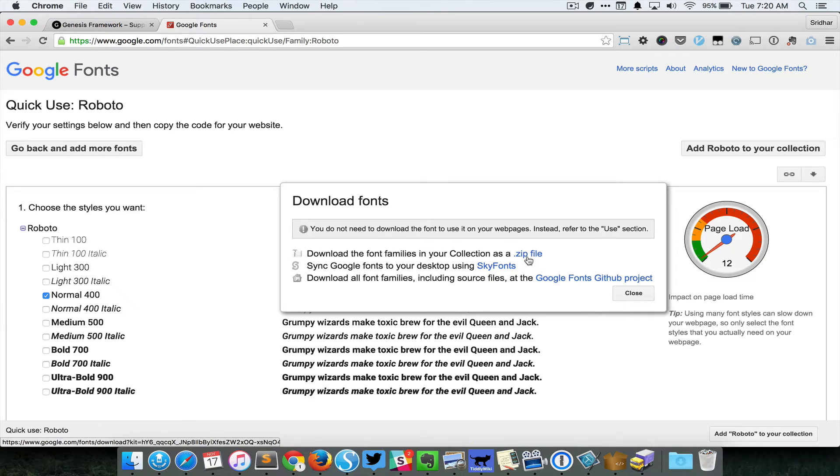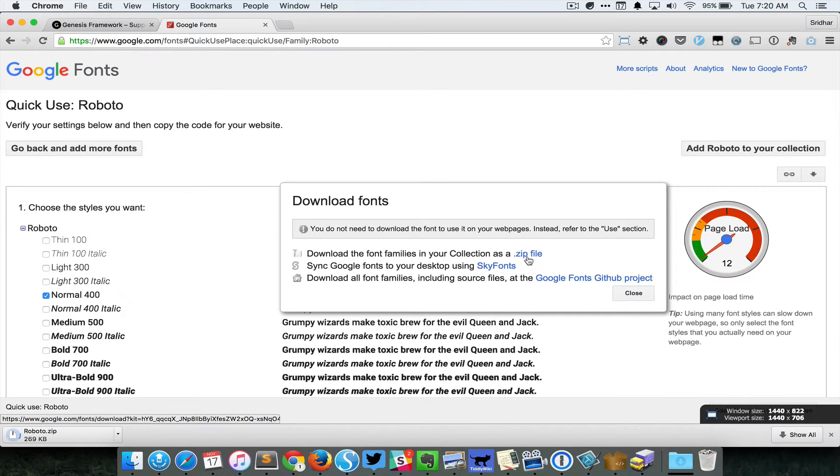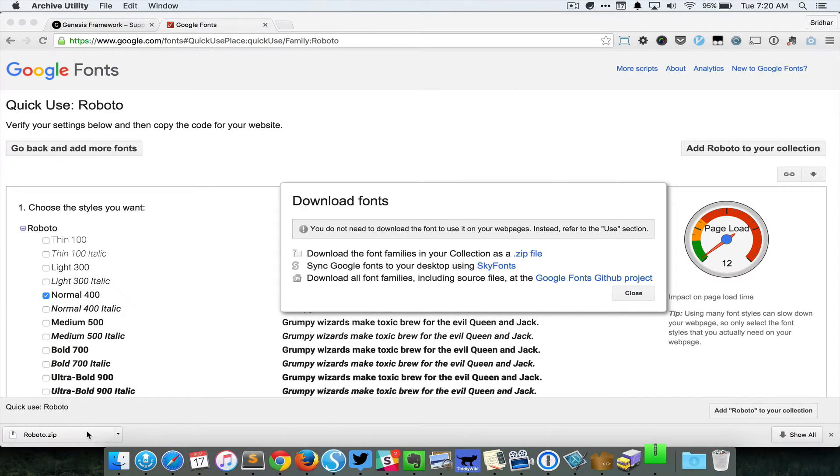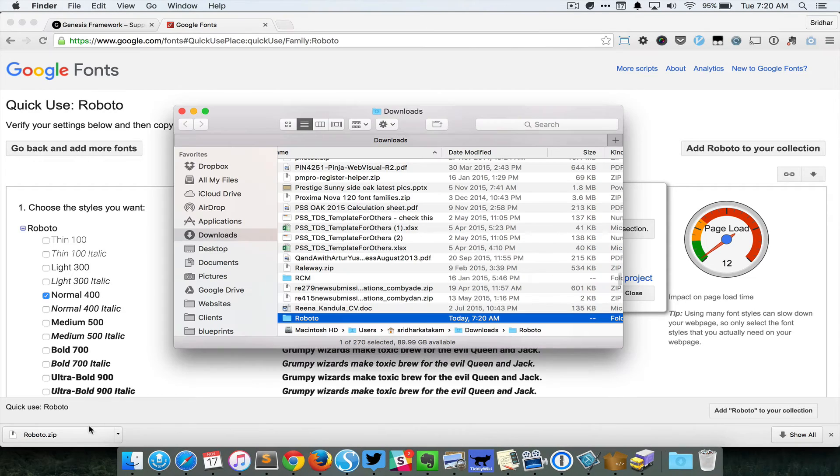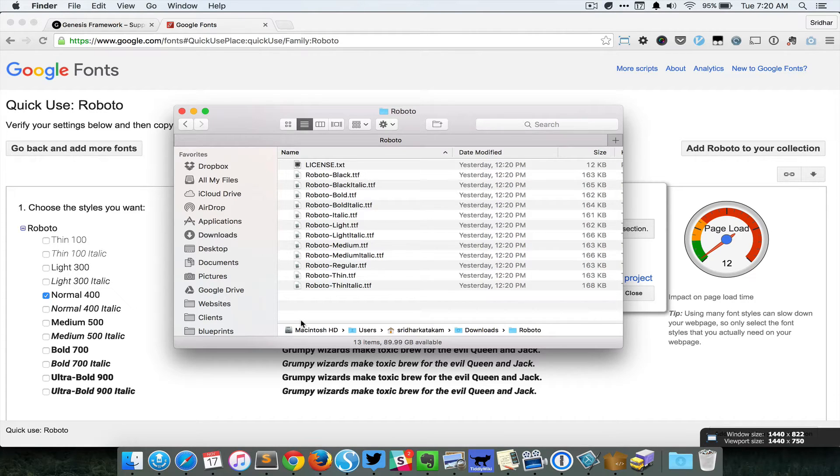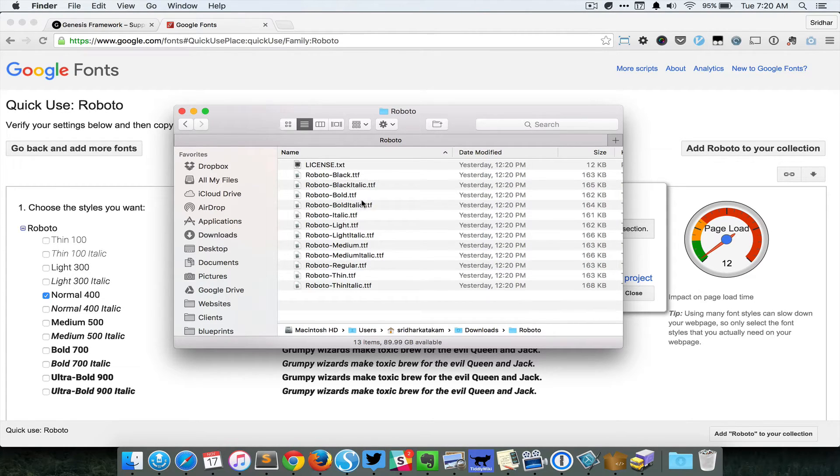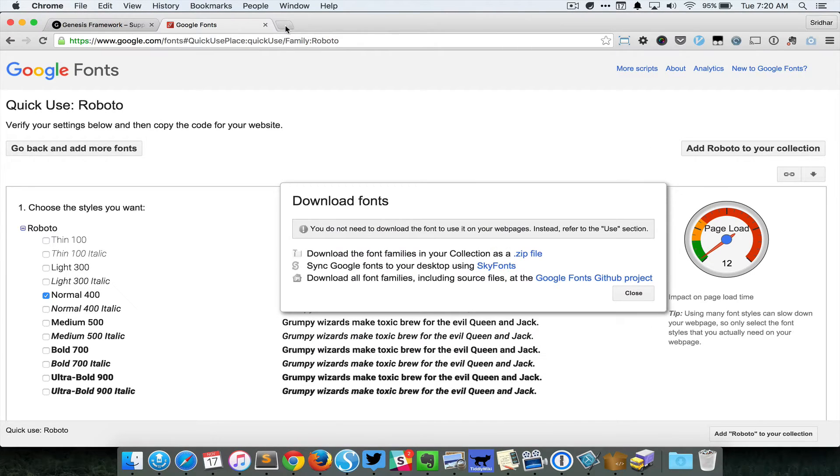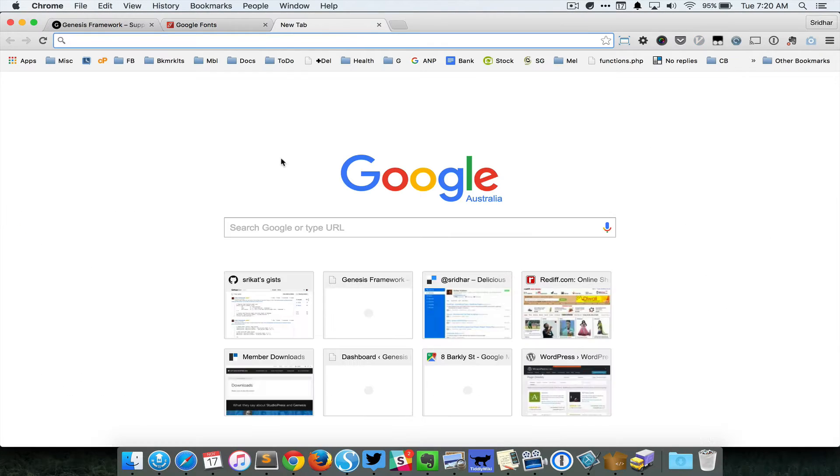Extract the zip file, go inside the folder, and then select the font that you would like to load. So in this case I want to use Roboto bold. Identify that, then do a Google search for font squirrel generator.